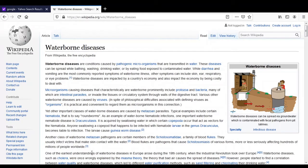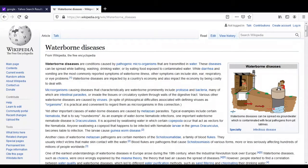Hello friends, welcome again on my YouTube channel Microbiology by Santush Napte. Today we will see about the different types of waterborne diseases which are caused by microorganisms. In the last lecture we studied about the microbiological examination of water using different methods, and in today's lecture we will see these different types of waterborne diseases caused by microorganisms.